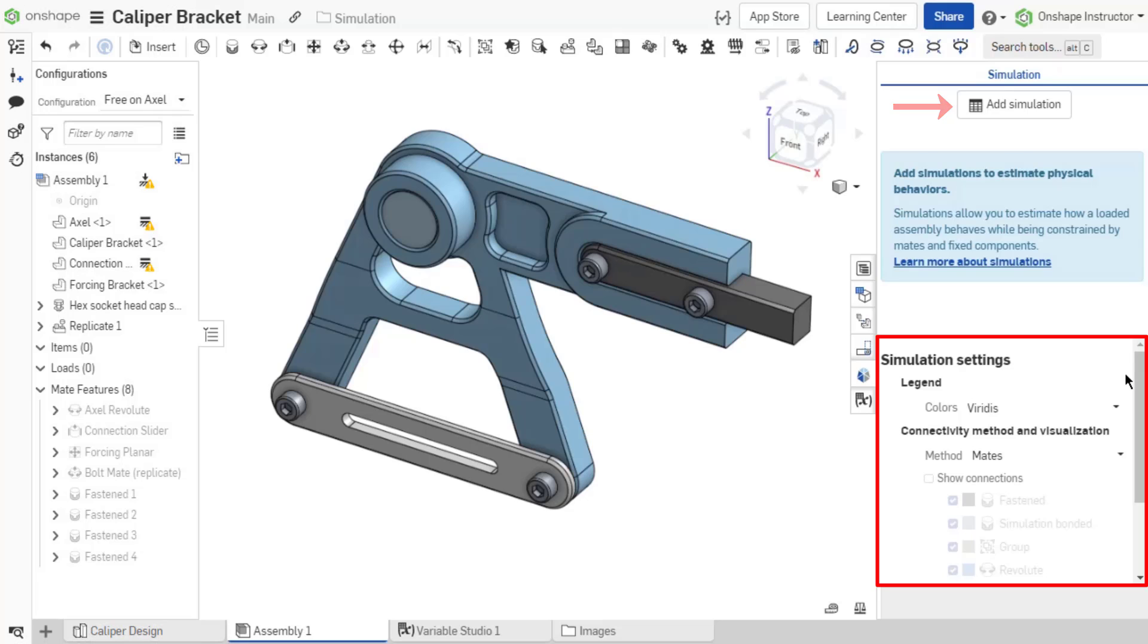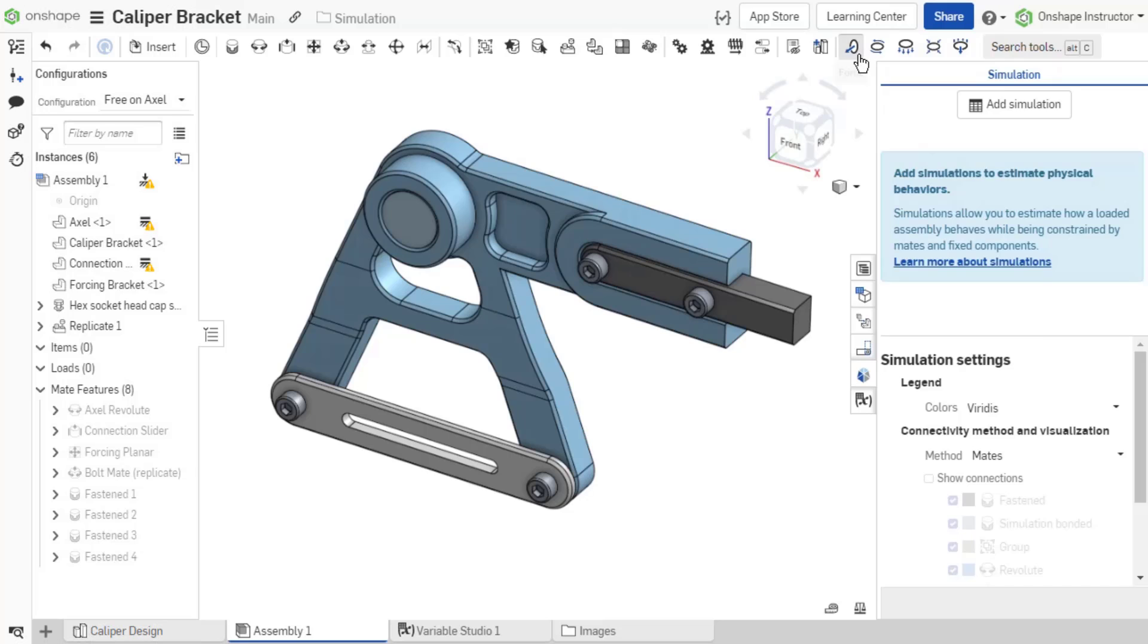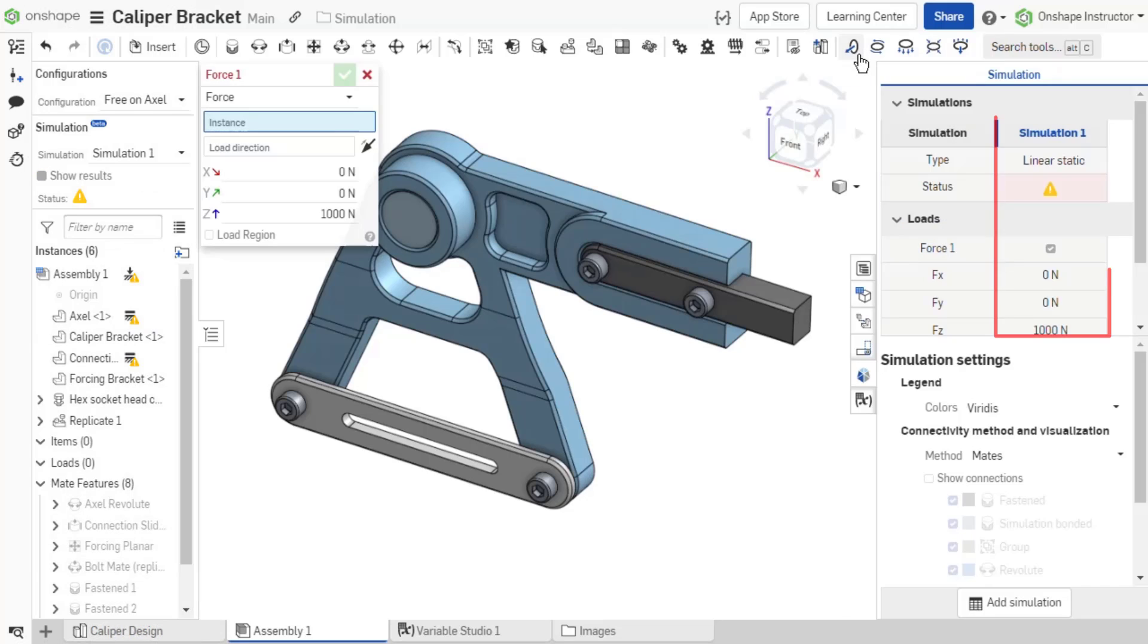The simulation settings are discussed in depth in a future video. Here, a simulation is added prior to creating loads if desired. Alternatively, adding the first load to the assembly automatically creates the first simulation.